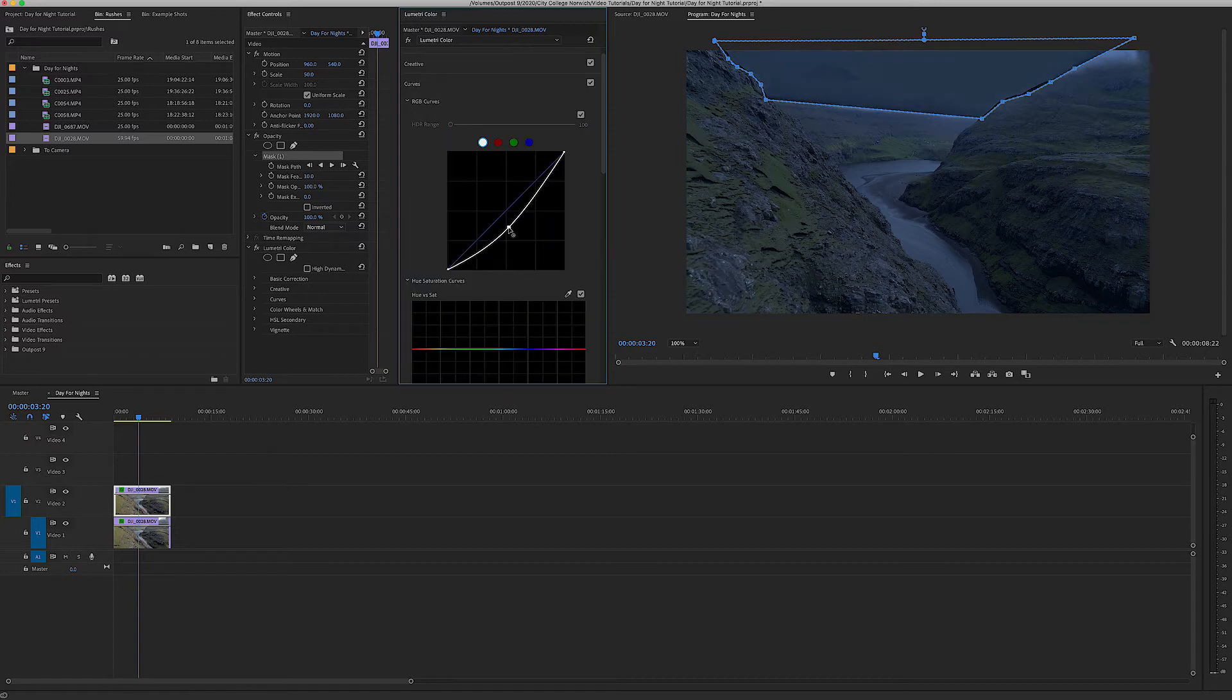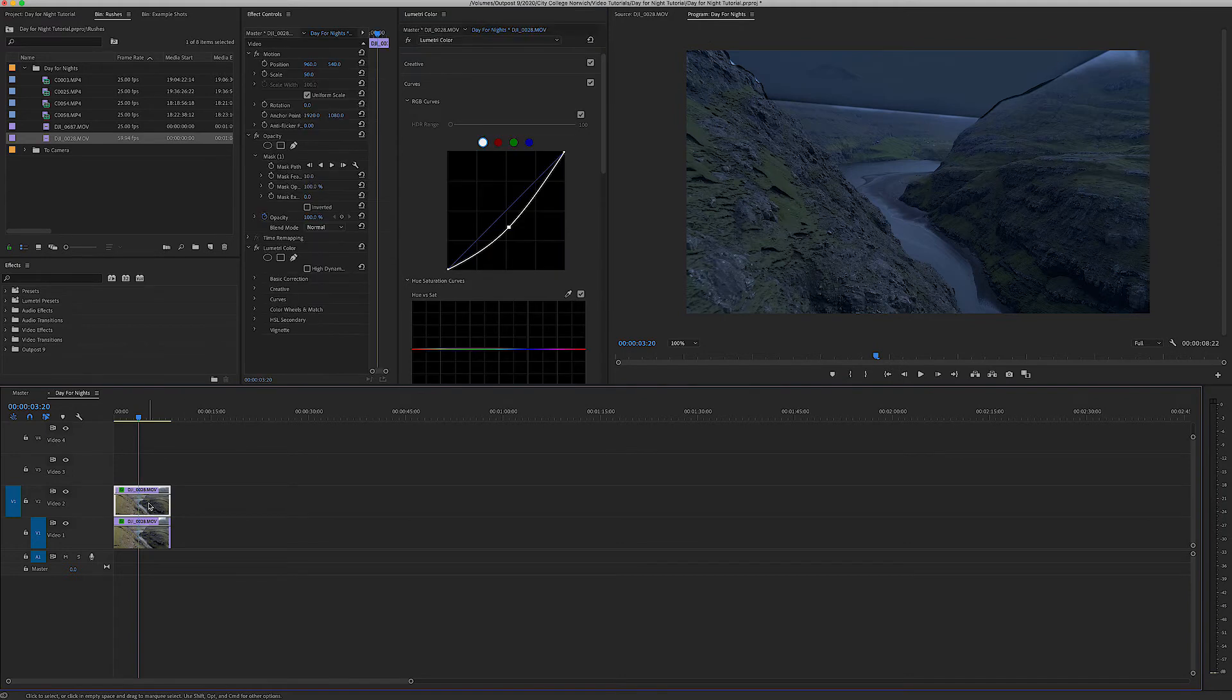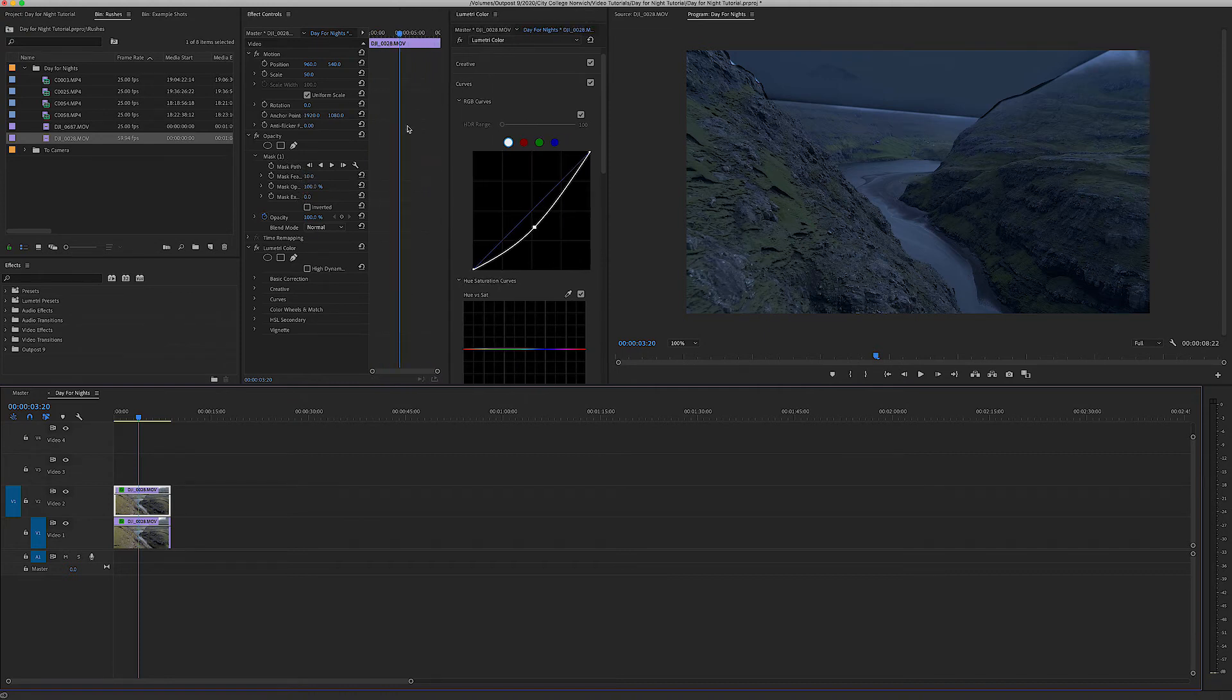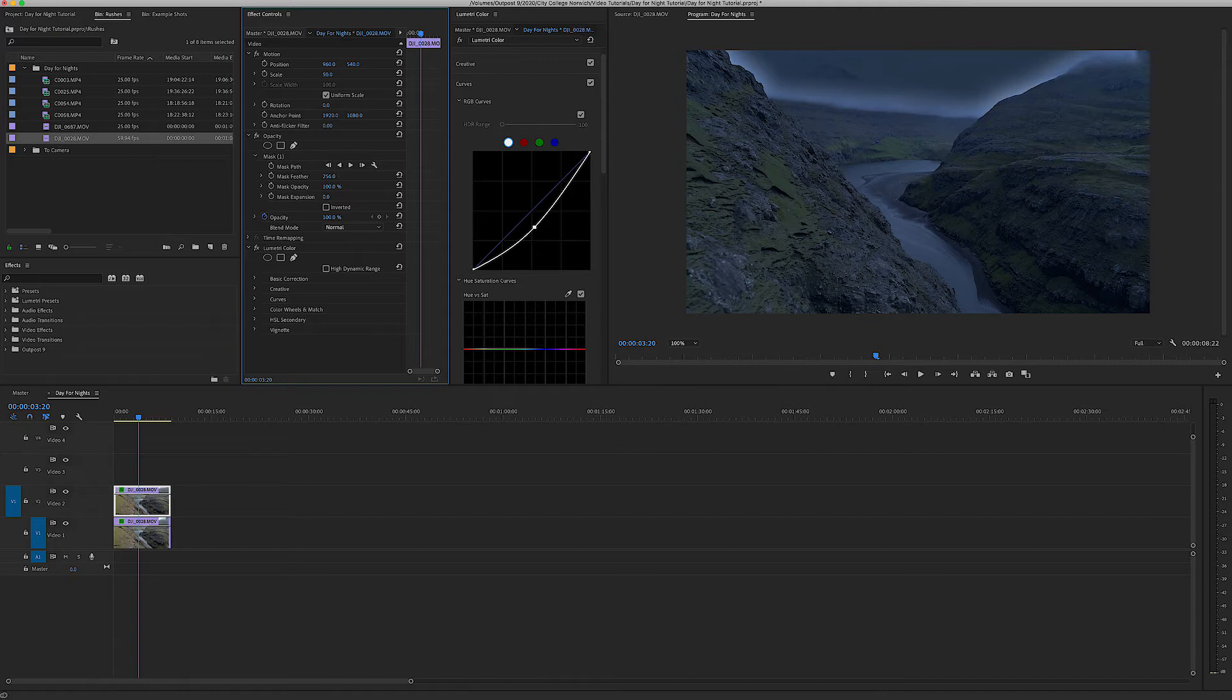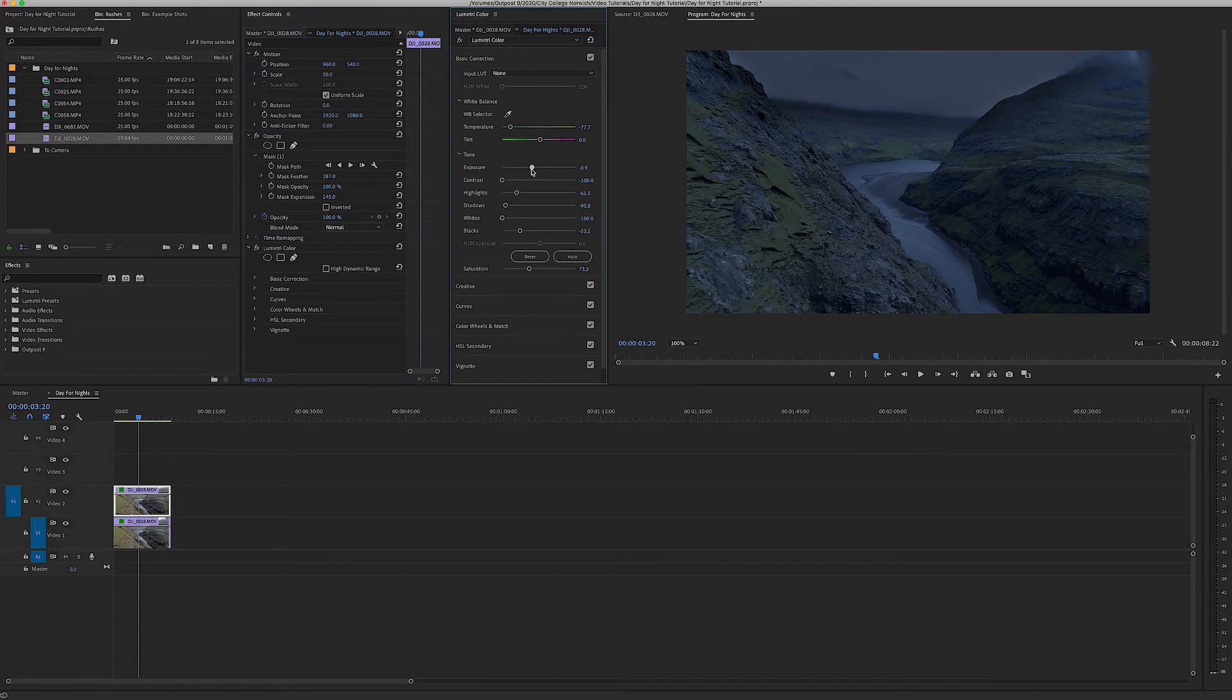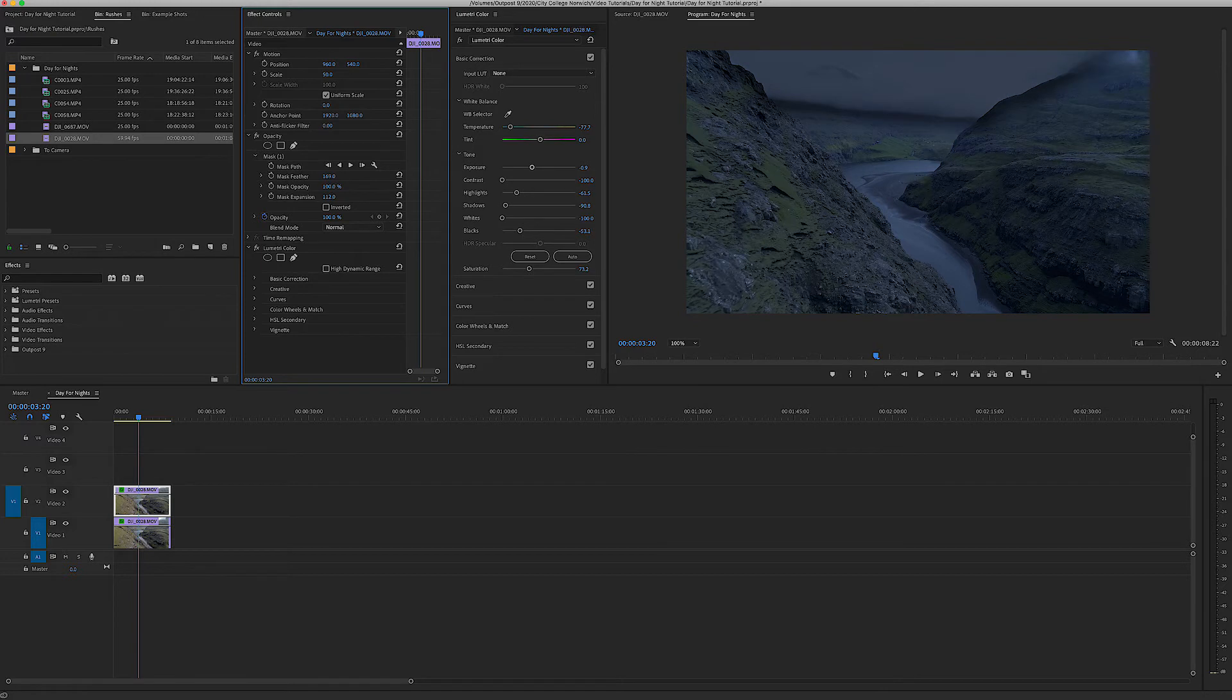That's good but the problem we have is obviously there's a very sharp line and that completely ruins the effect. So under our mask we're going to go down to mask feather, you can drag this out and you can read it. We're going to increase our mask feather and feather it by quite a lot. But now it's shrunk the mask so I'm going to go down to mask expansion and just expand it. And we're just going to play around with these. It's just a case of finding the right settings that work for your shot. Every single shot requires different settings so there's no point copying my settings exactly as I go through this because every shot has its own unique challenges.